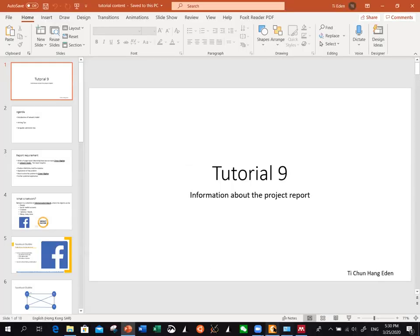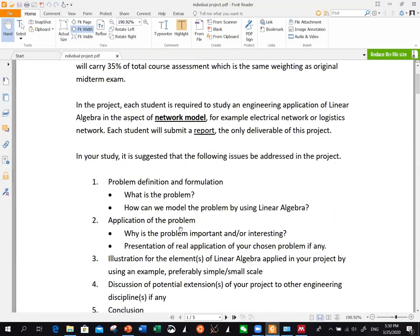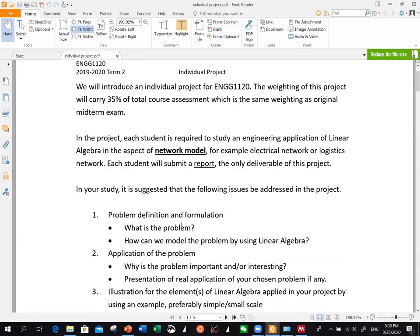Before I start, let's go through what the individual project is, because some might not have read the document. This semester, to replace the midterm examination, we replaced it with an individual project which requires us to write an engineering report describing an application of linear algebra in solving problems involving a network model.